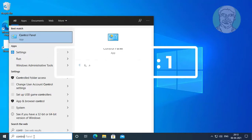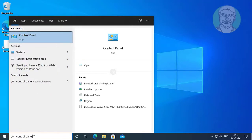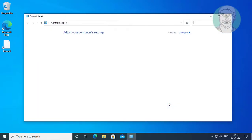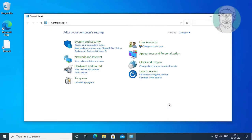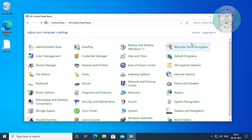First method is type control panel in Windows search bar. Click control panel, then select large icons.